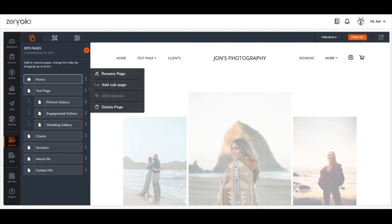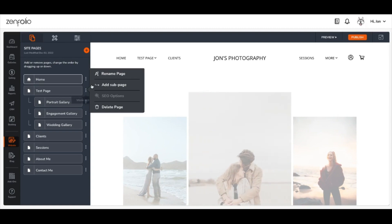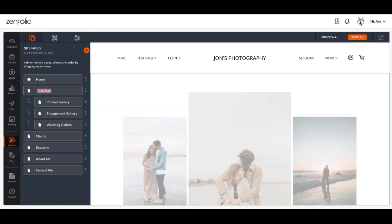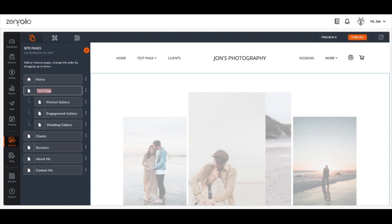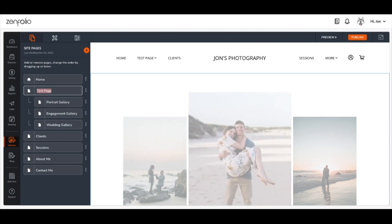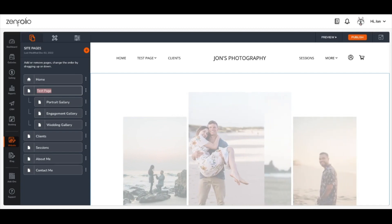Now let's take a closer look at these options. The Rename Page option is helpful if you did not name a page right after creating it or if you'd like to change the name of any of your pages for any reason. Changes made to pages using the rename page option will be reflected in your site's navigation menu as shown here.